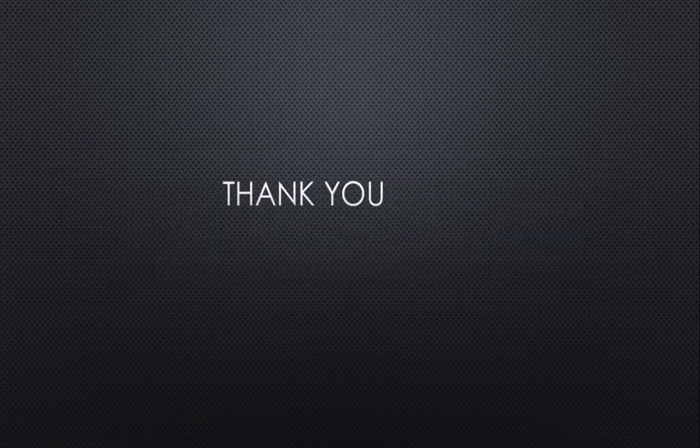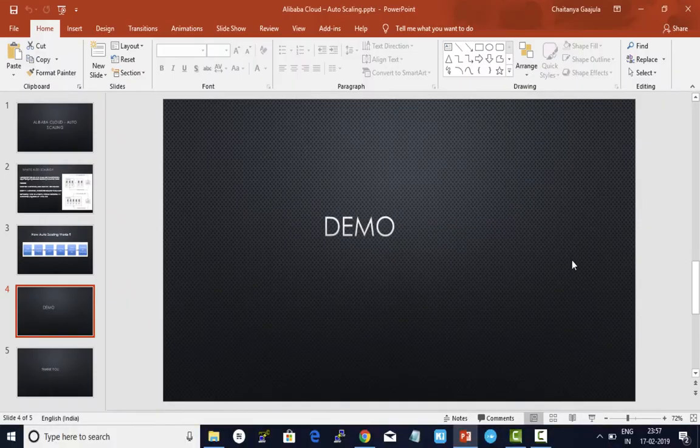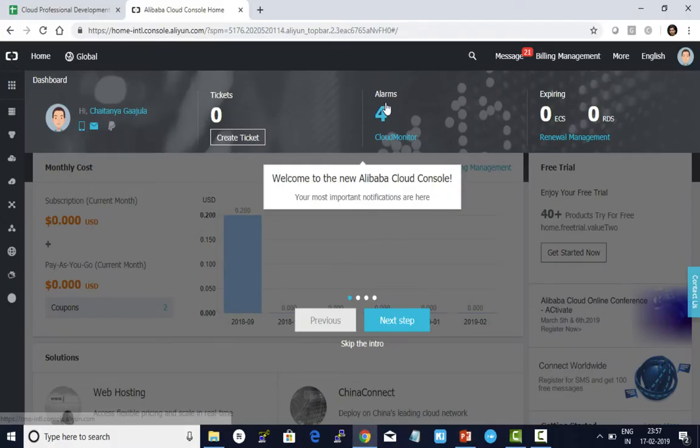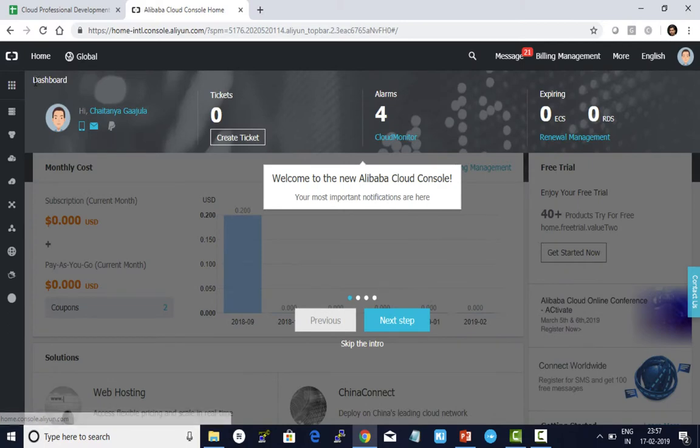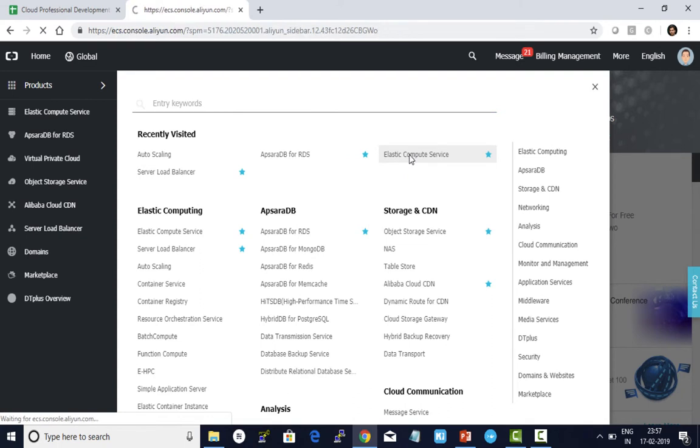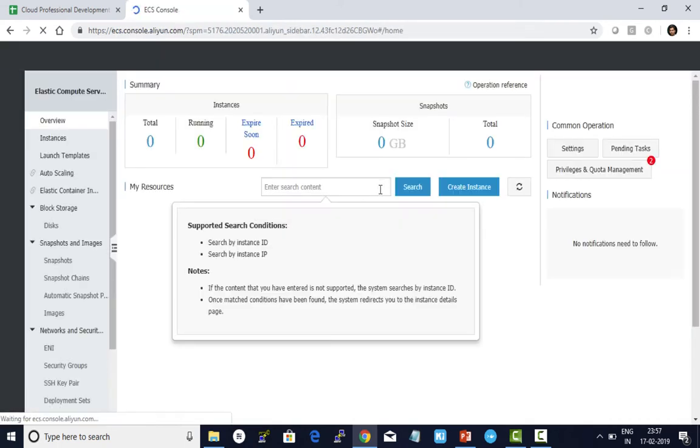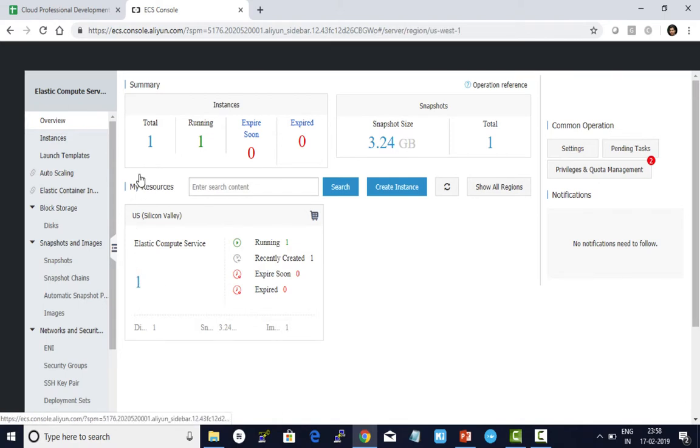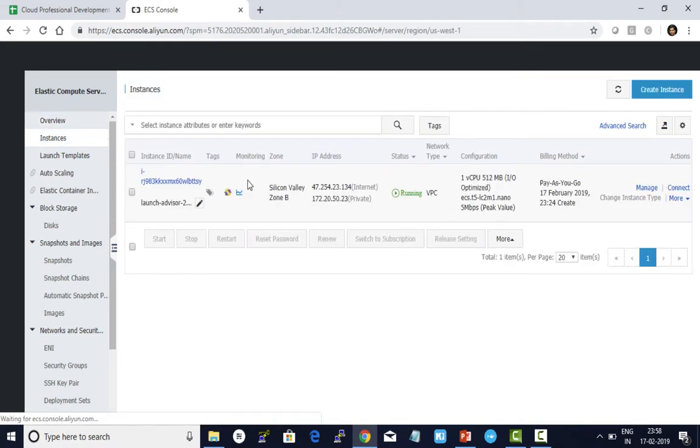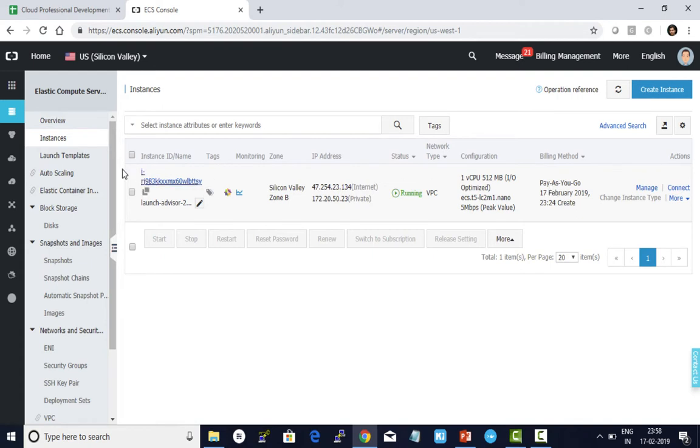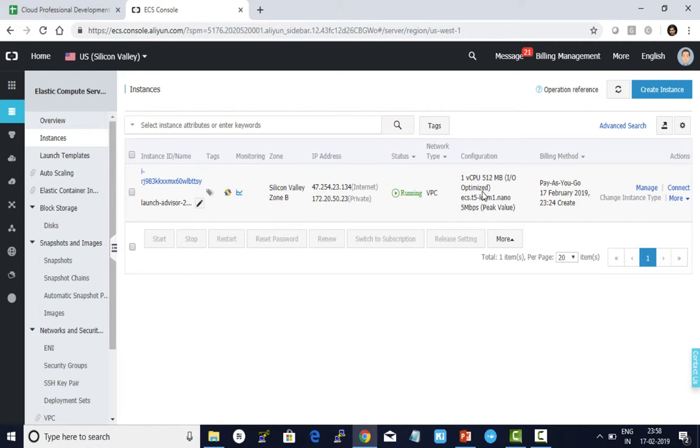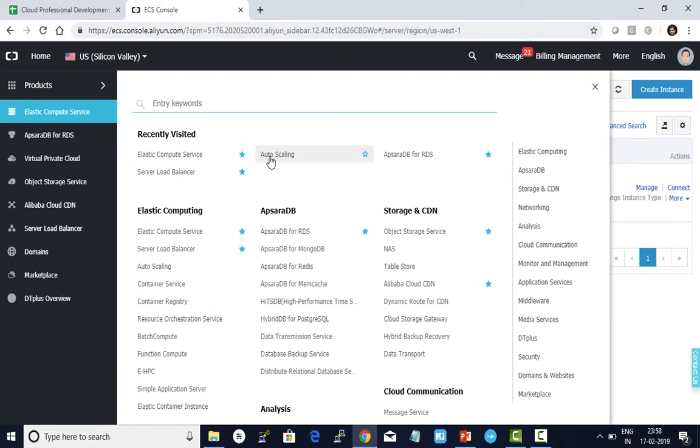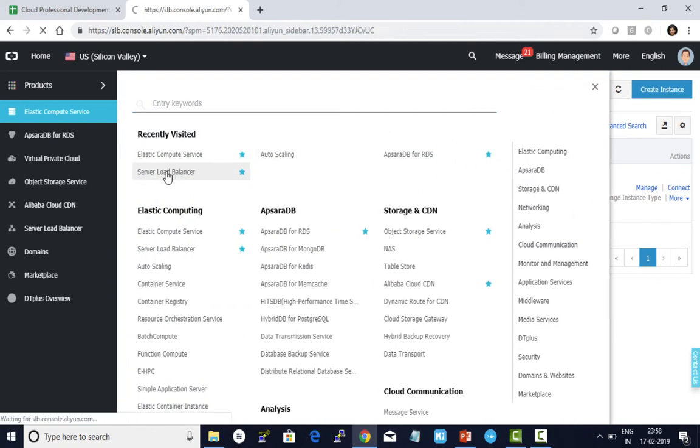Now let's do a small demo for auto scaling. I logged on to my Alibaba account and clicked on products. For demo purposes, I have pre-created one elastic compute service in US Silicon Valley zone B with a public IP address. I also created a custom image which will be used while creating auto scaling.